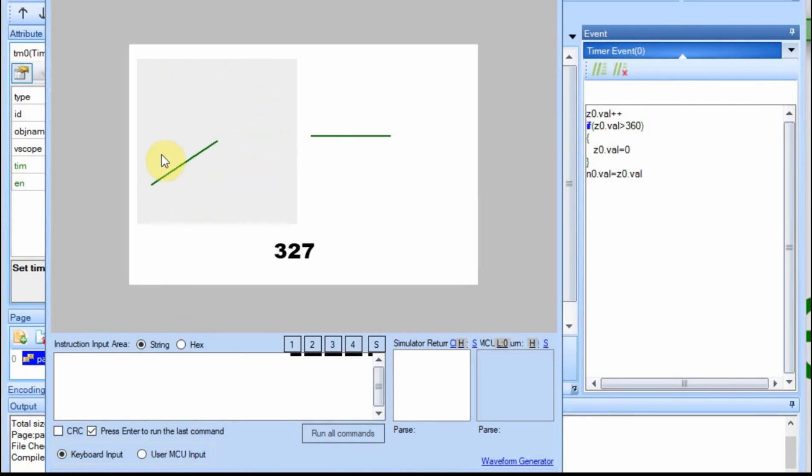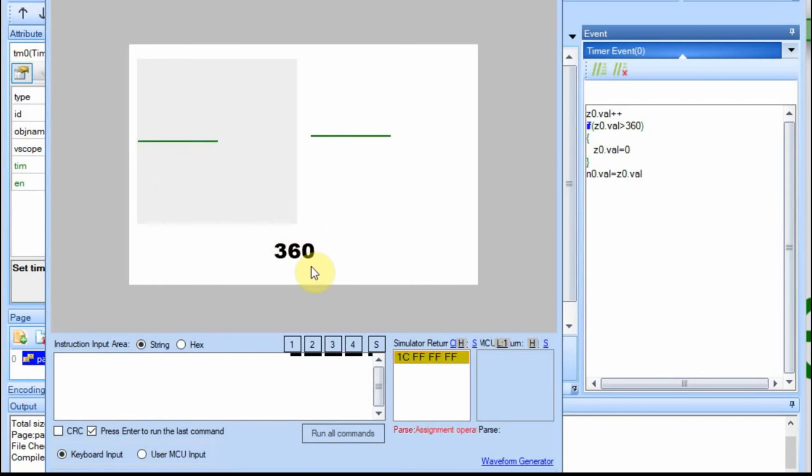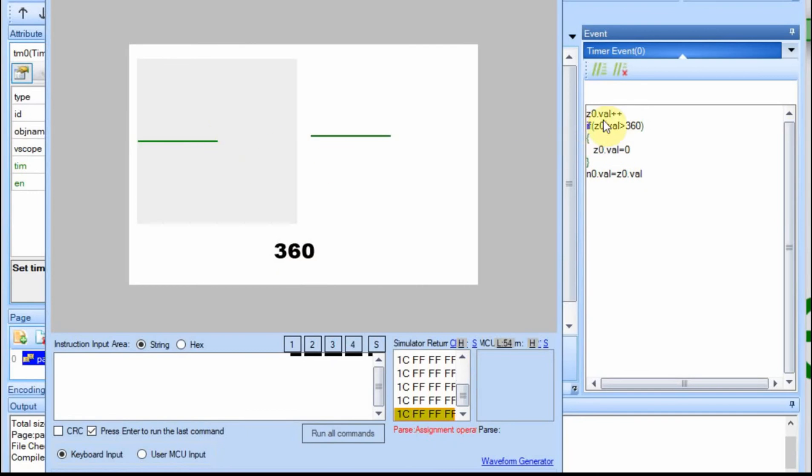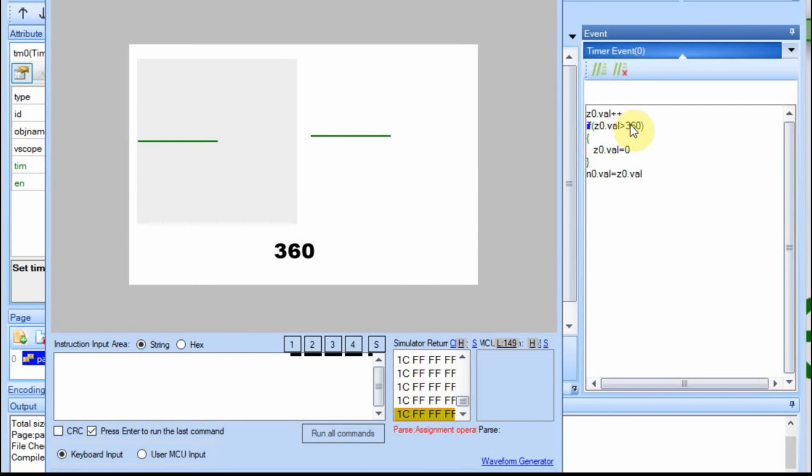And now you're going to see when it hits 360, it just stops, because really what it's doing is it's waiting for 361, and since ZVal can't hit 361, it's a value that it won't accept, it starts generating the errors, and it just locks it up. So this just sits here. It never actually executes this line, this if Z.Val is greater than 360.